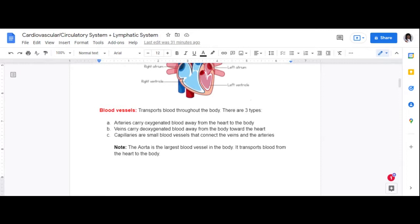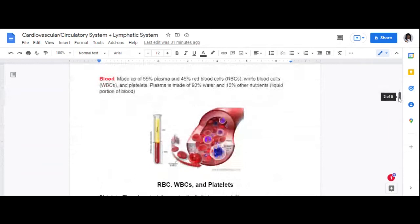Blood vessels have valves that keep blood flowing in a certain direction. In some instances, a patient may have a condition that causes blood to circulate backward. One of those conditions is called mitral valve regurgitation, where the blood flows backward instead of forward. Many of those patients end up needing surgery to correct the problem.